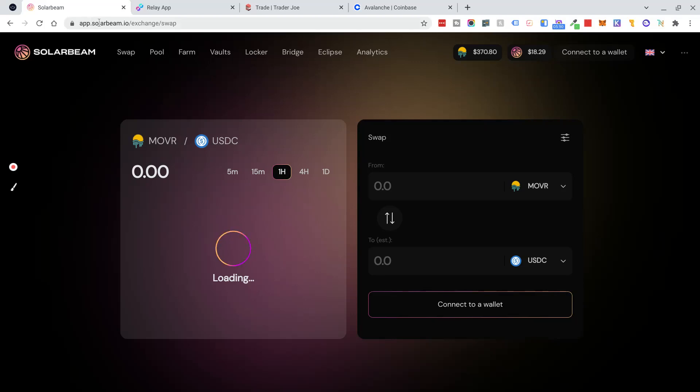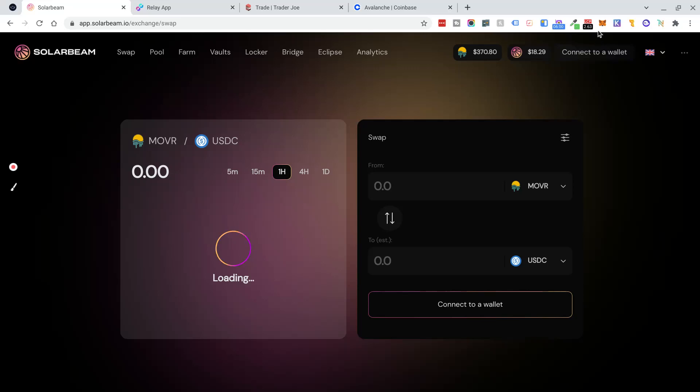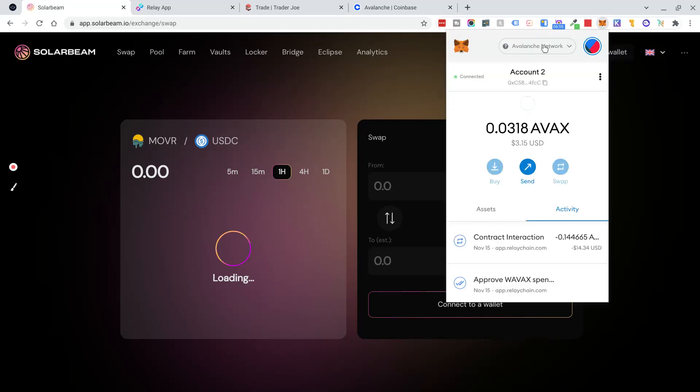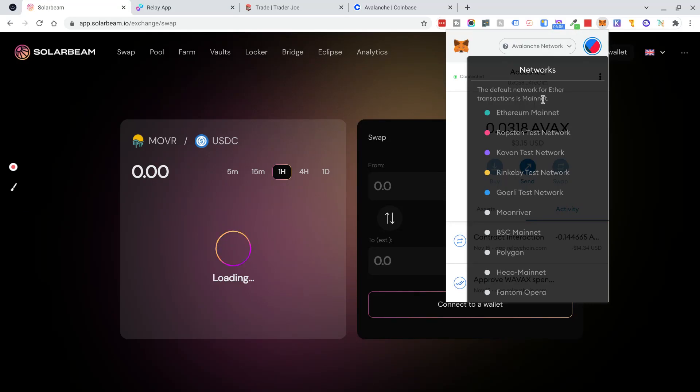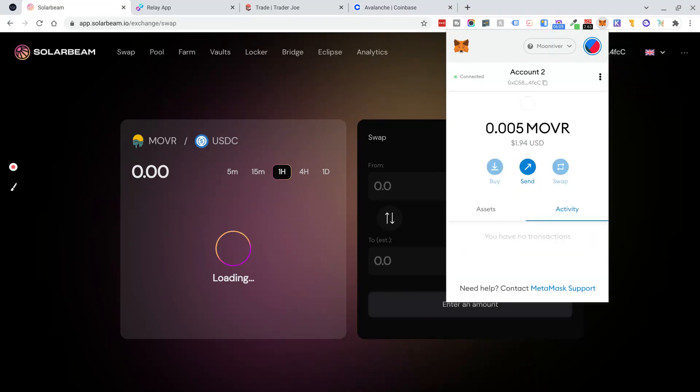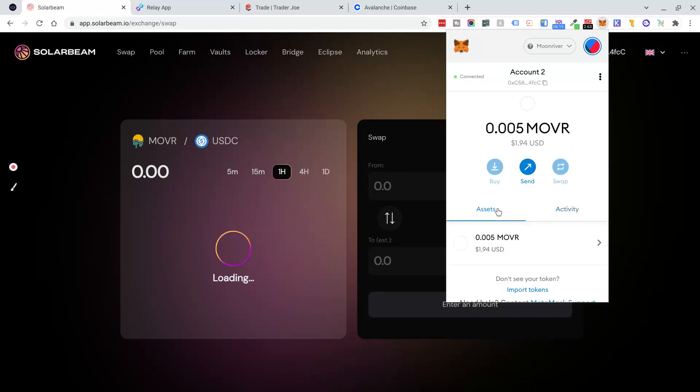Again, make sure you're on the correct URL. SolarBeam is a place where I can swap assets on the Moonriver blockchain. So now what I need to do is switch my MetaMask network over to Moonriver. You can see I have a tiny amount of MOVR for gas. I hope it's enough for this film.